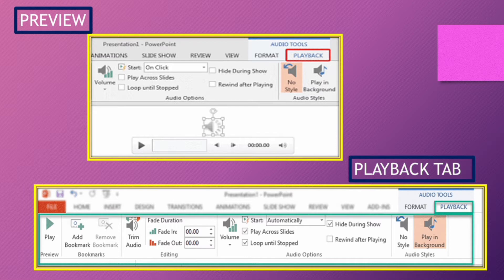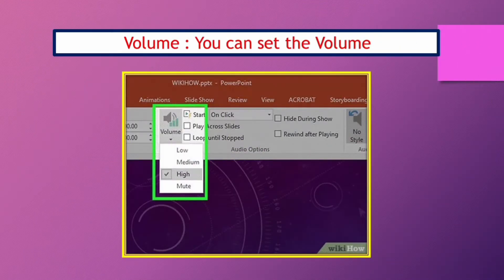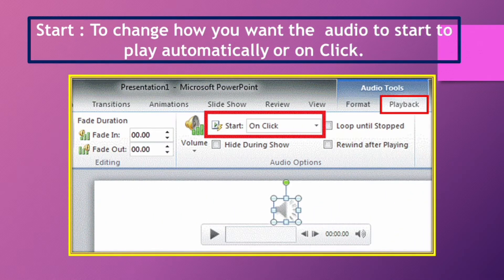The Playback tab has various options to format the audio added to your presentation. Under Audio Options Group: Volume — you can set the volume to low, medium, high, or mute. Start — you can set the audio to play automatically or when you click the sound button.